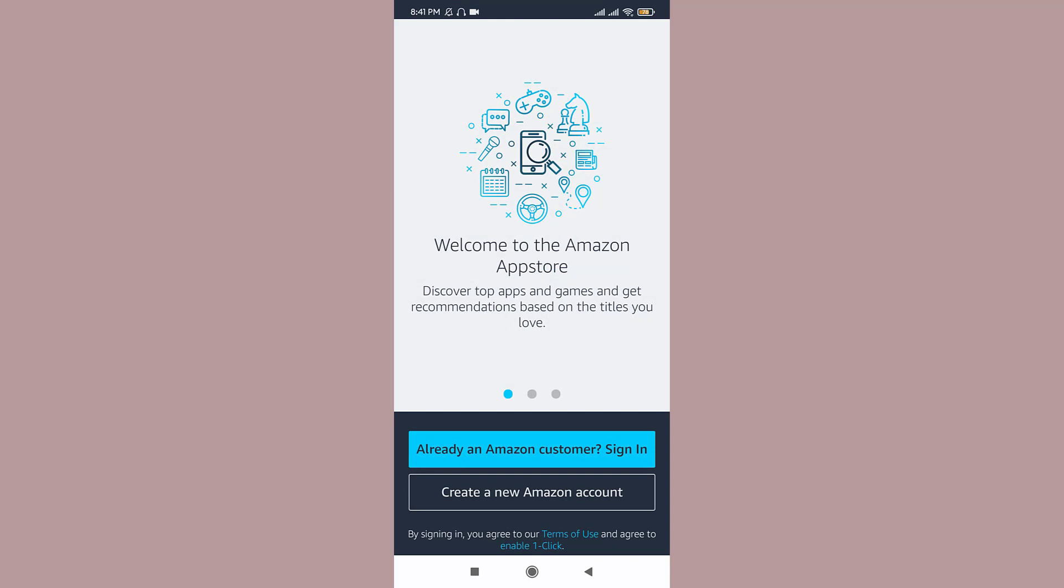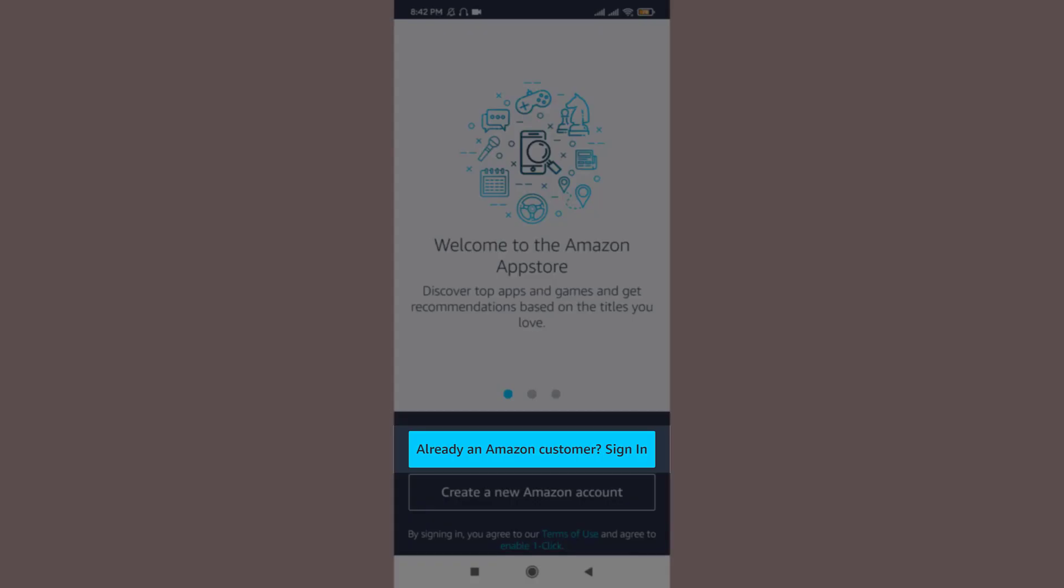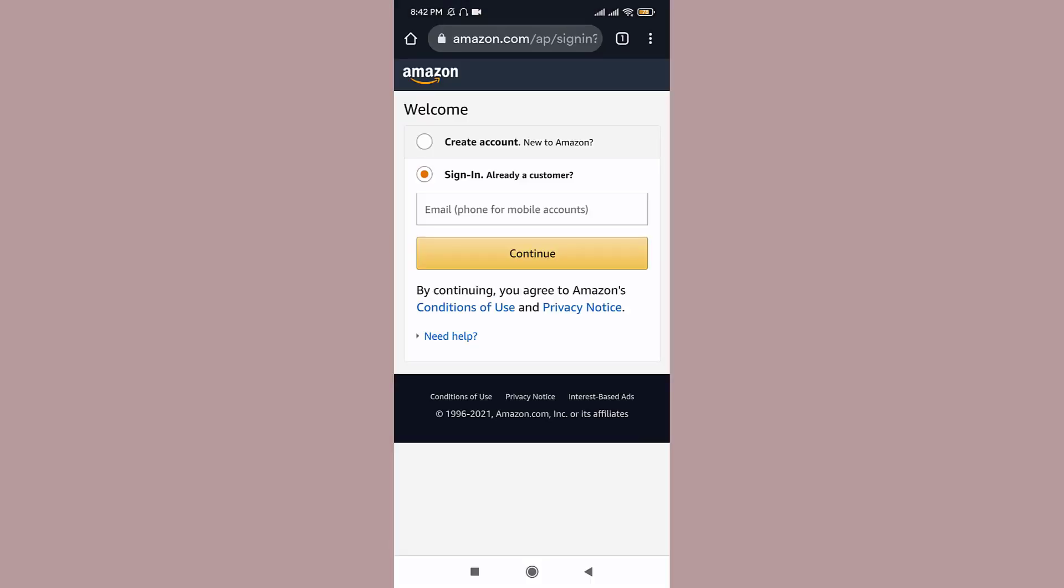In order to log into your Amazon account, you need to tap onto the sign in button. So once you tap on it, you are directed to another page of Amazon where you have to fill up the email accounts or your phone number in order to continue.